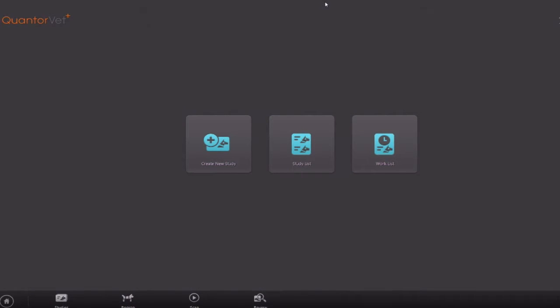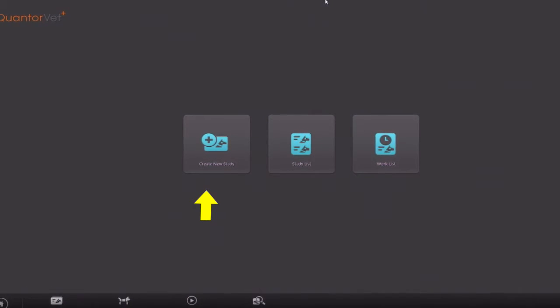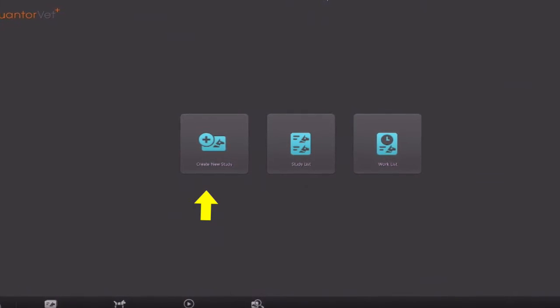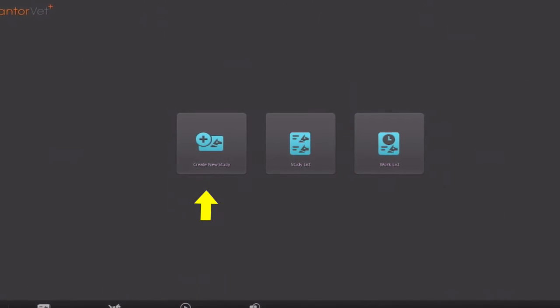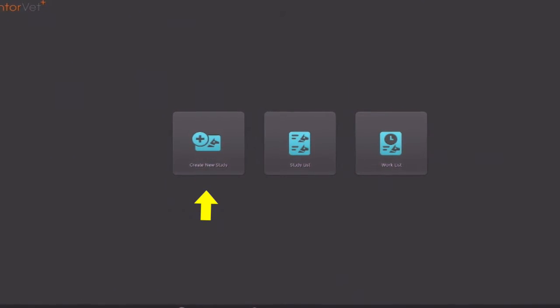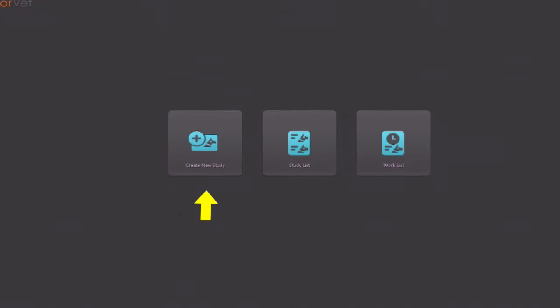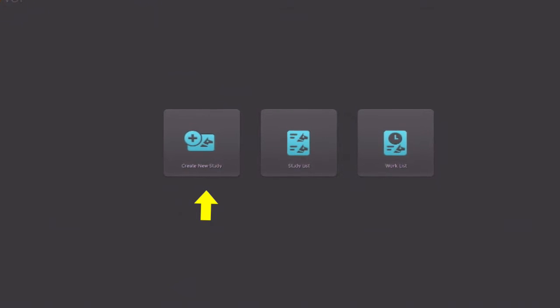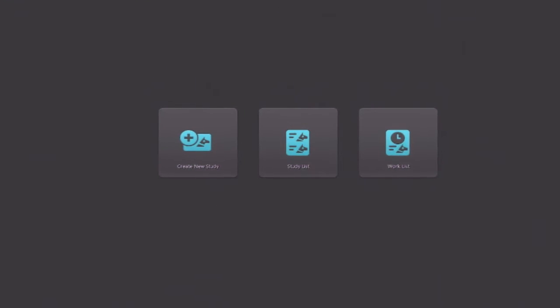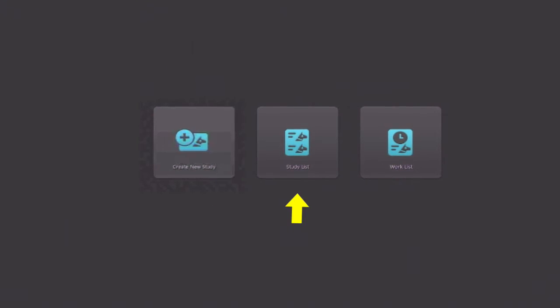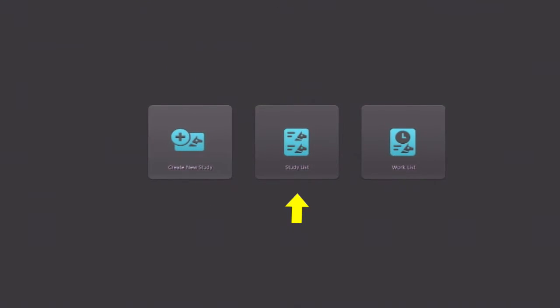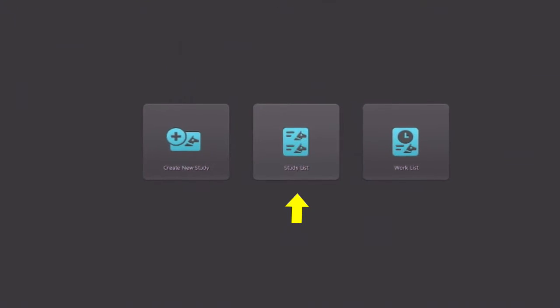When you first start the program, you're brought to this screen, which you can go to either create a new study to register a new patient or to go look in your previous studies in the study list.